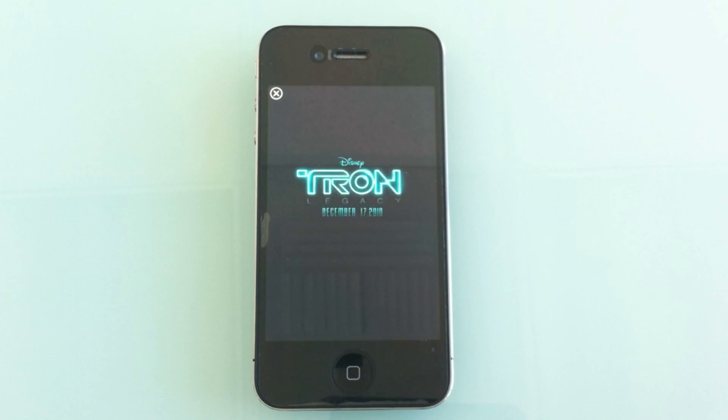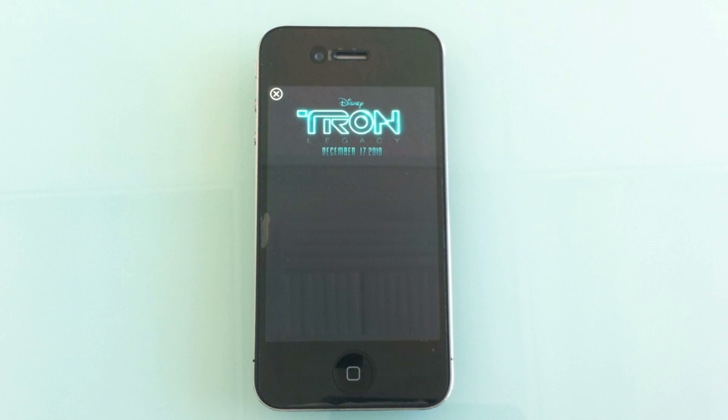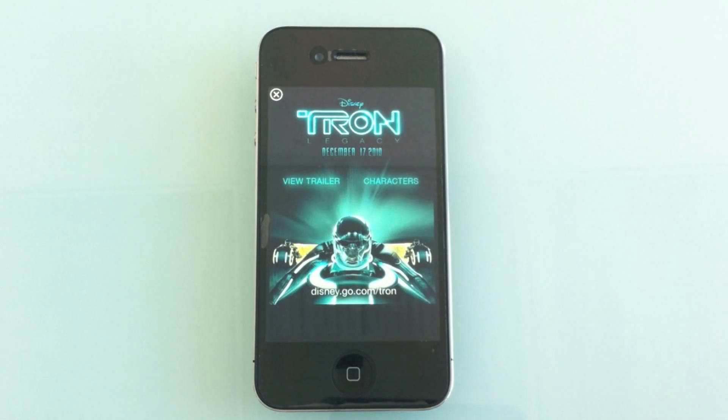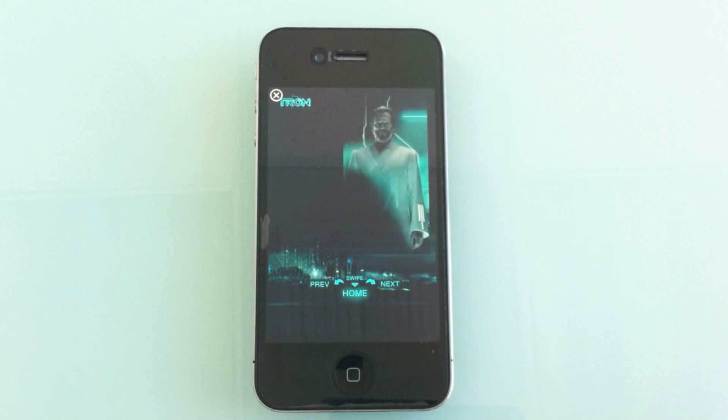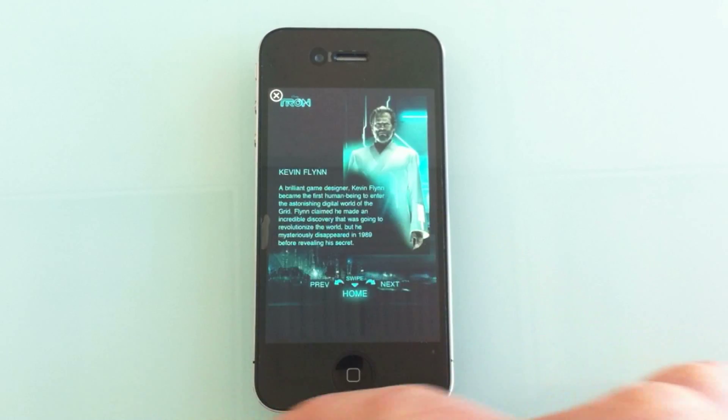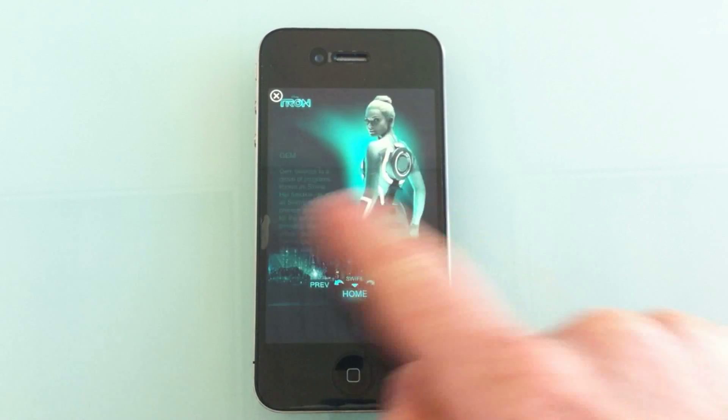The ad includes animations, swipe gestures, video, and more. It's being presented in Apple's iAd tester application that's part of their development kit.